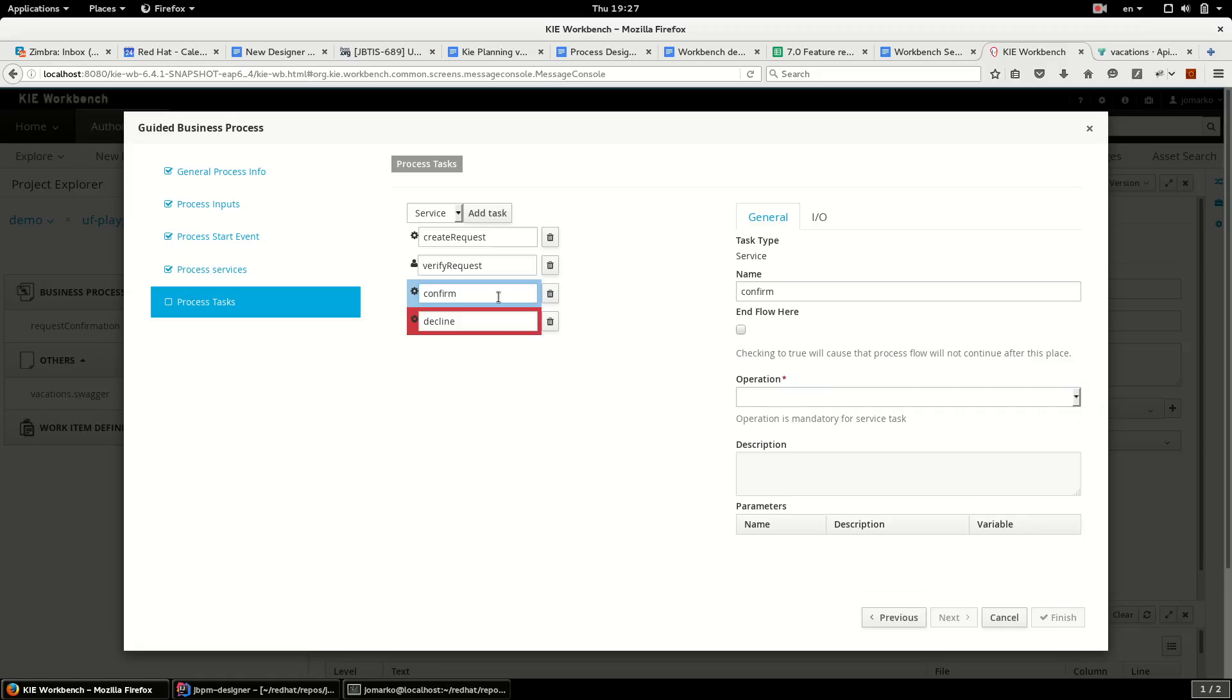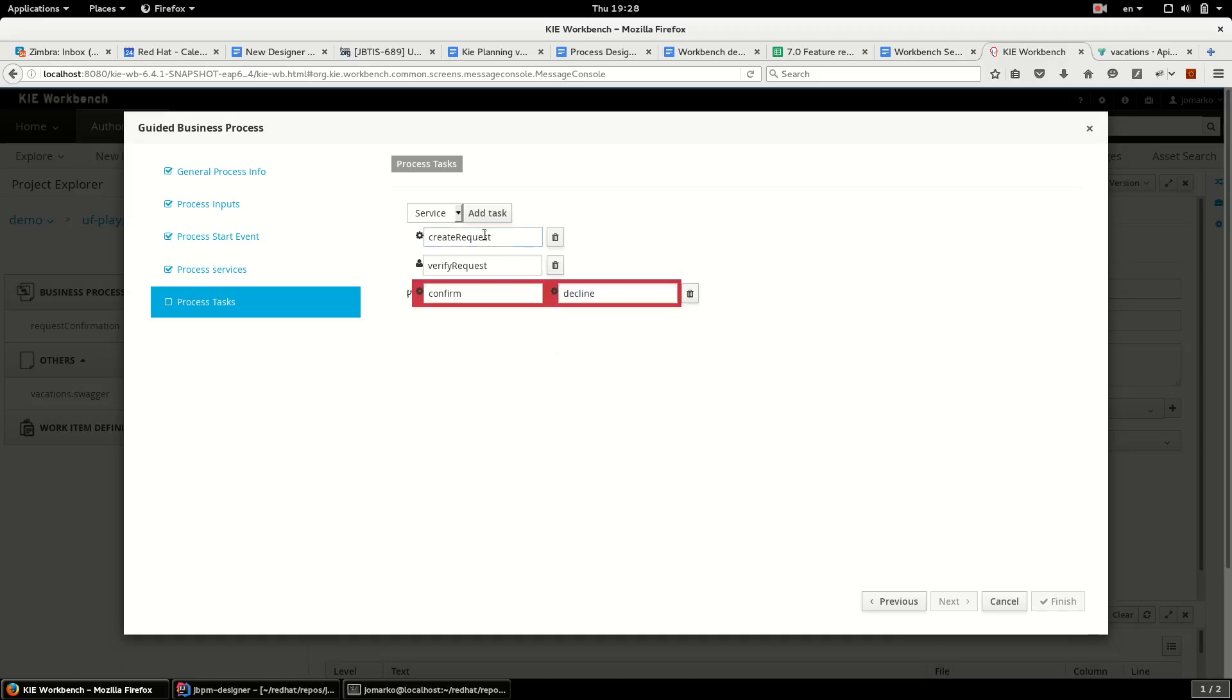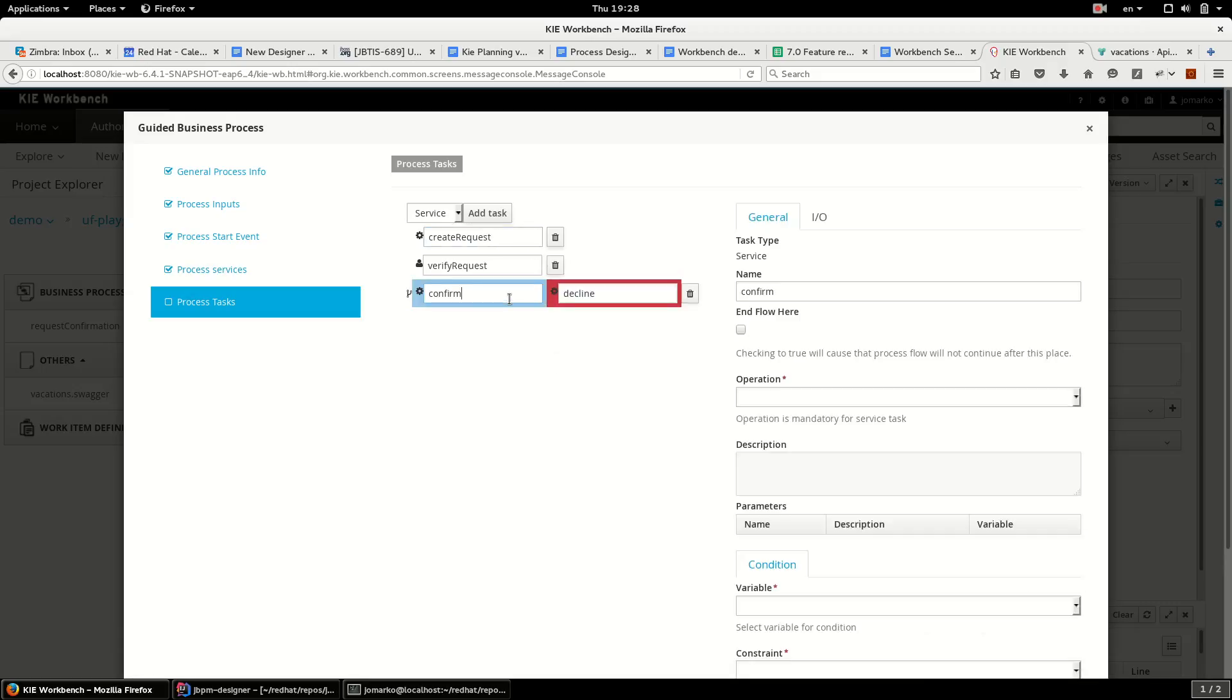I want to decide about these two tasks according to the decision stored in previous task. So I merge them with condition. The first task I don't want to continue after this task.